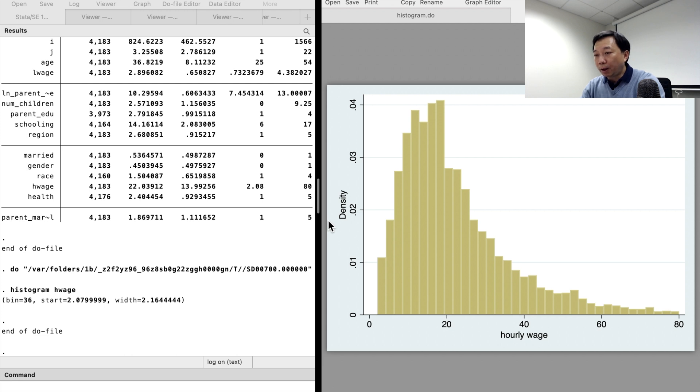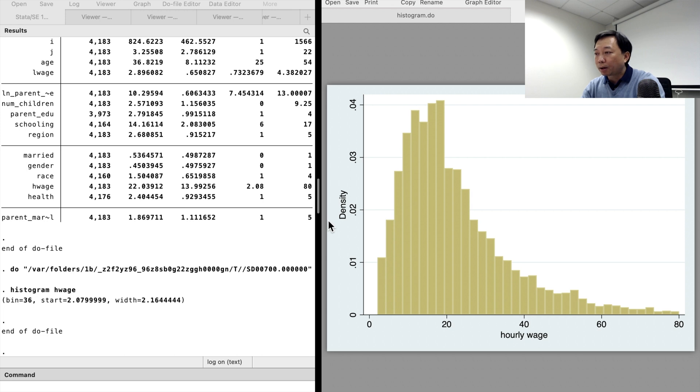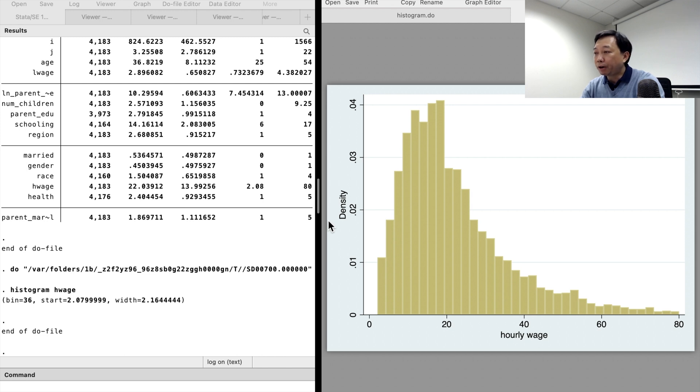The histogram gives us a clear vision of how the hourly wages are distributed. It is right skewed. Many people have low wages and only a few people have very high wages.